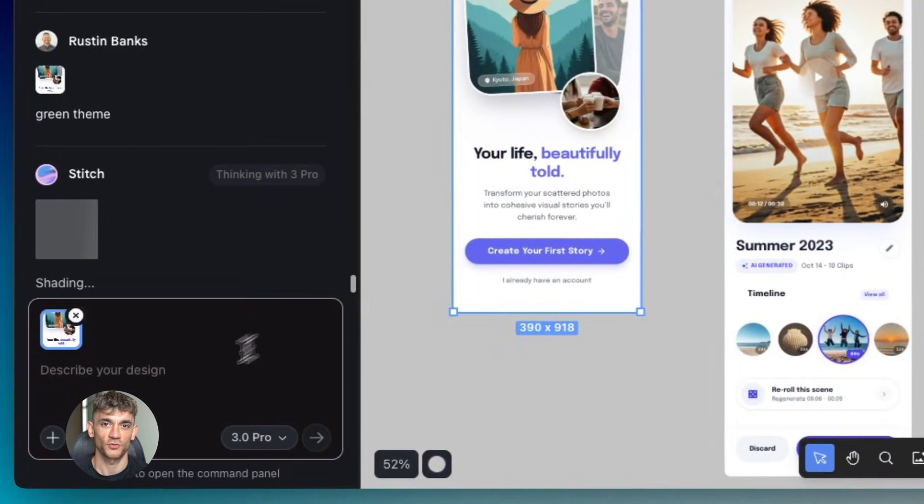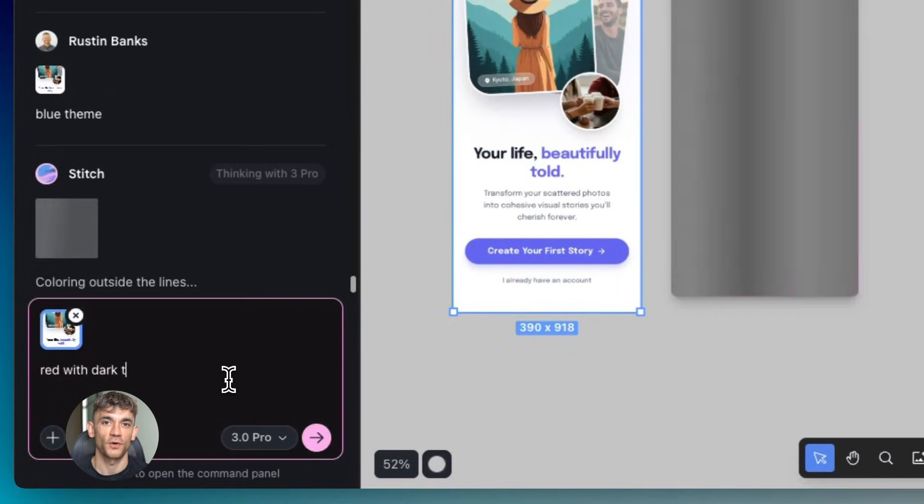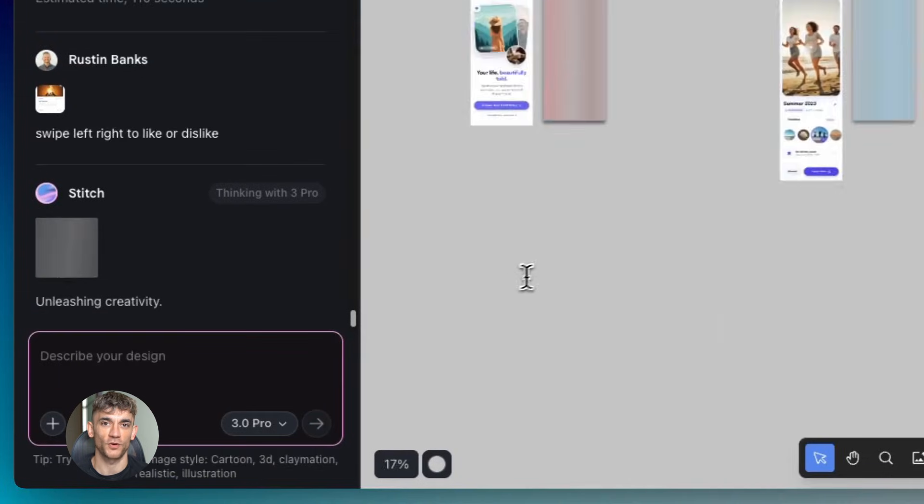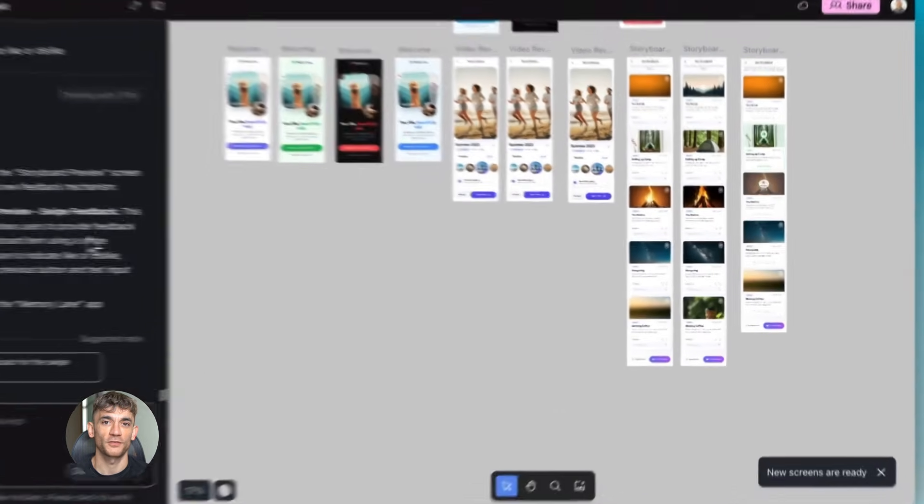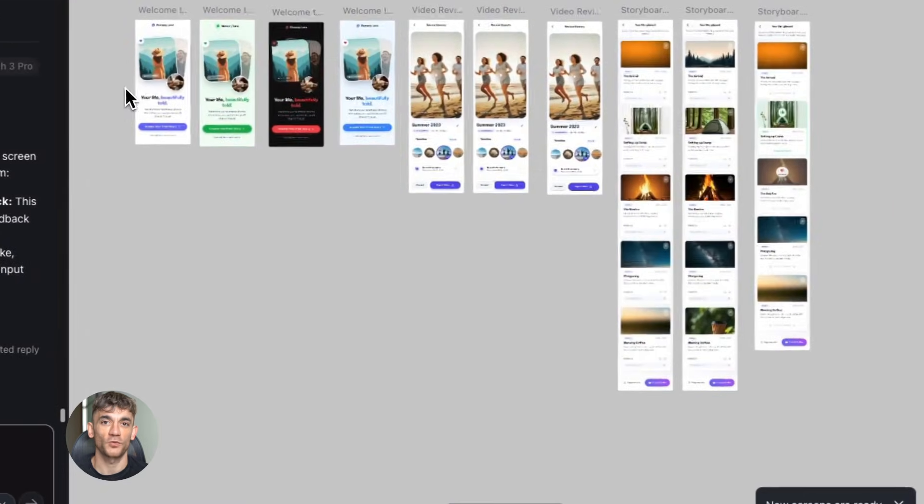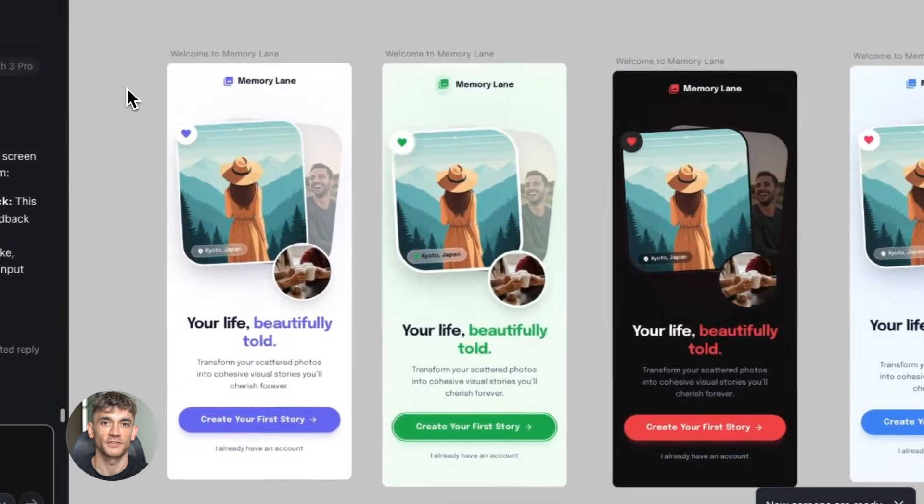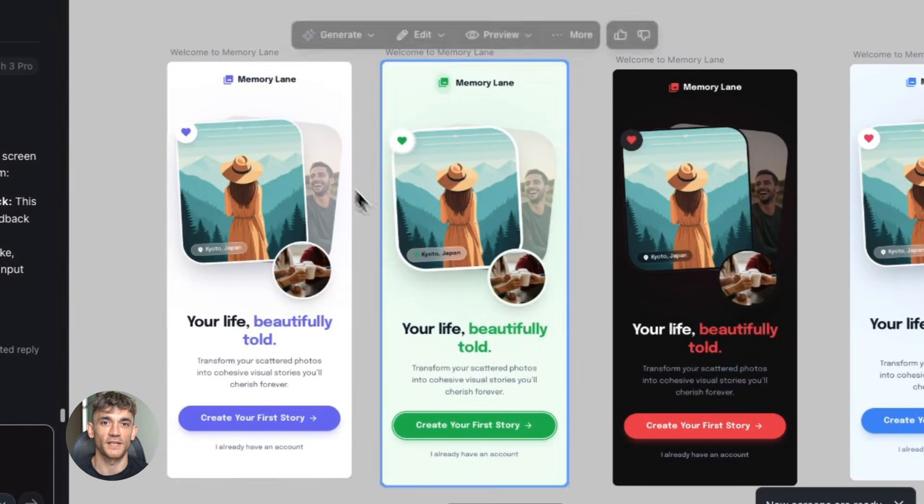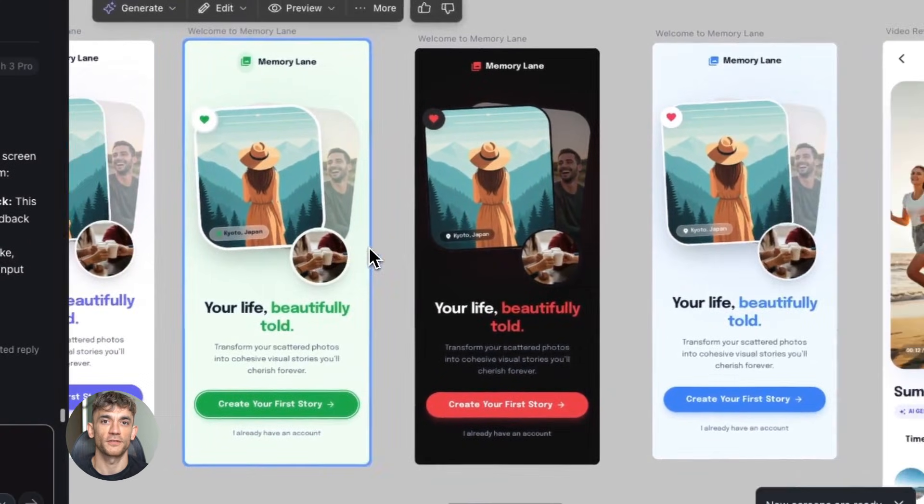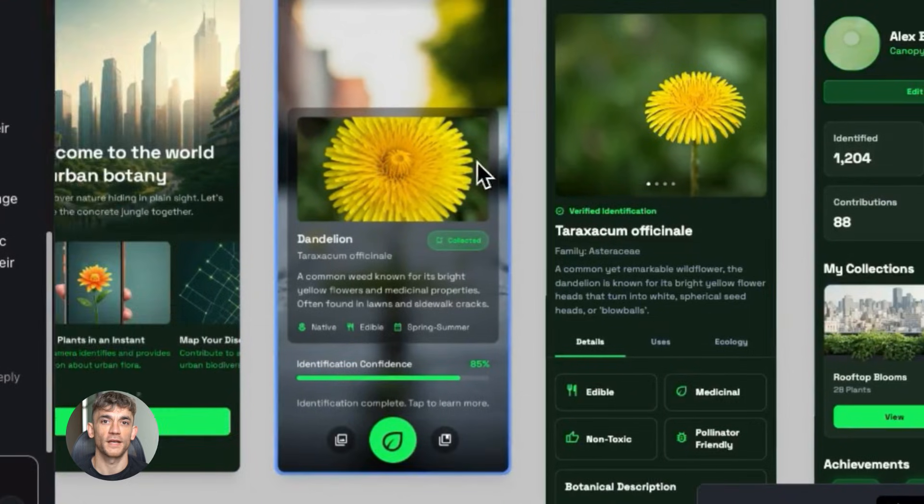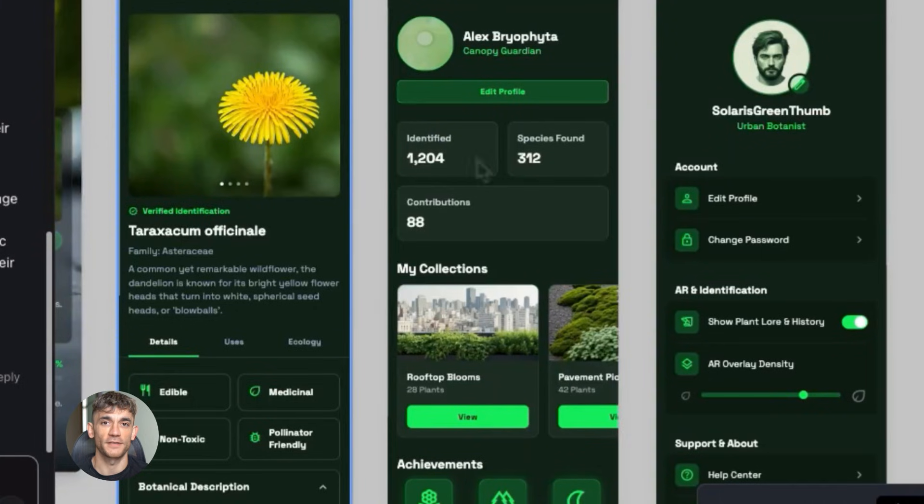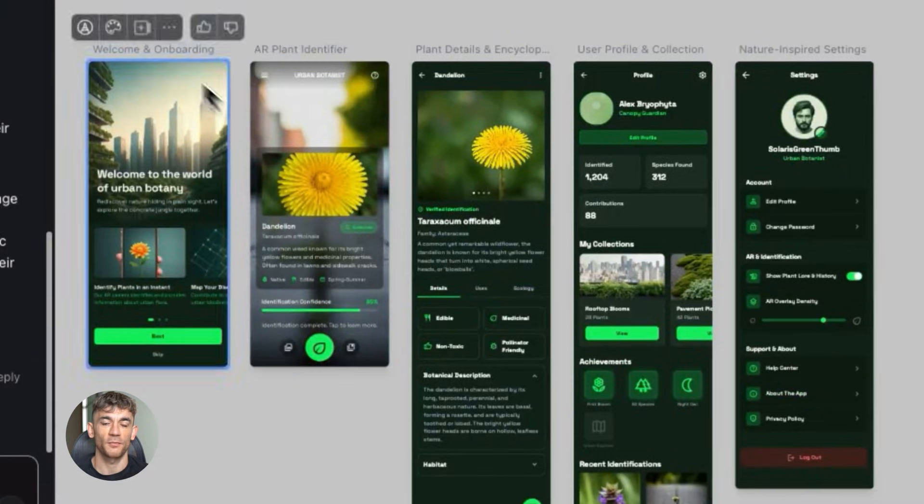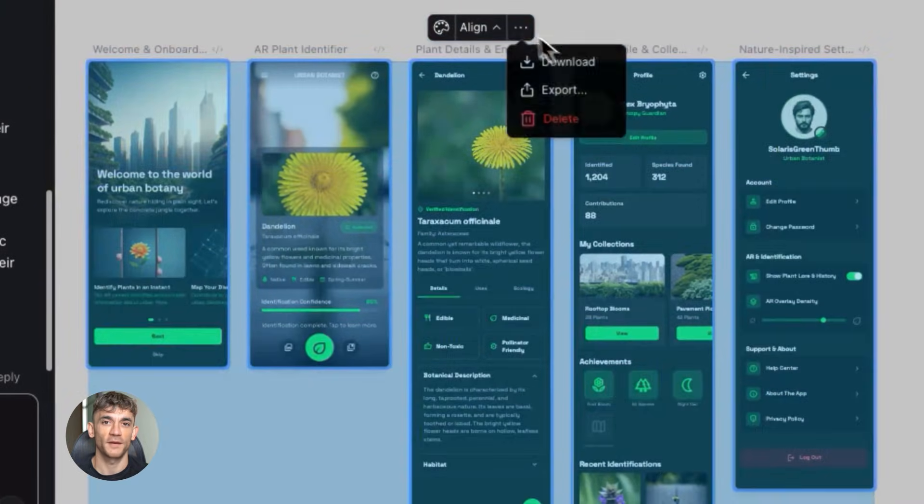But with parallel editing, you can work on all four screens at the same time. You tell Stitch what you want for each screen, and all four designs start generating simultaneously. While one is building, the others are building too. You're editing your entire flow in parallel. This is the difference between spending an hour on a project and spending 10 minutes.